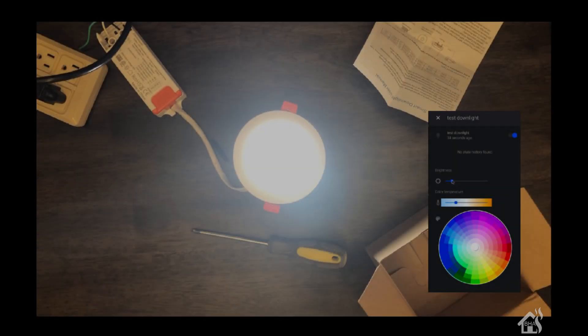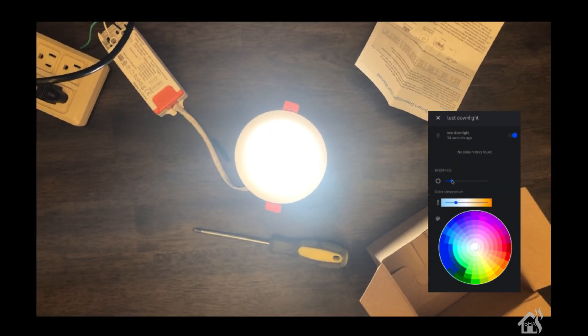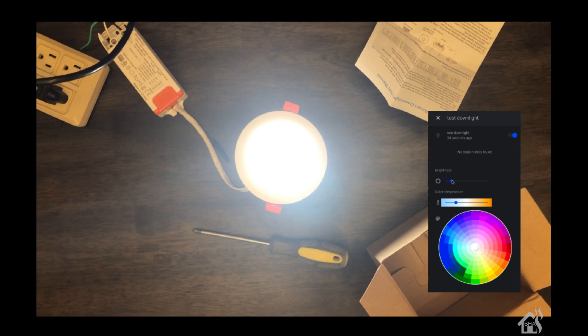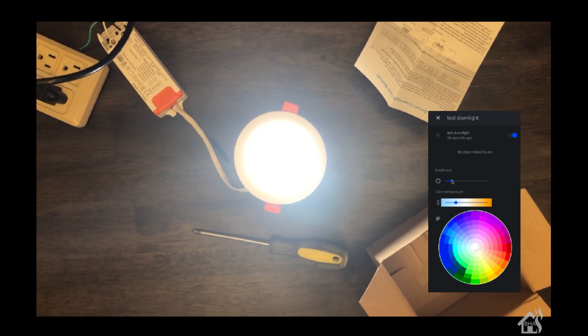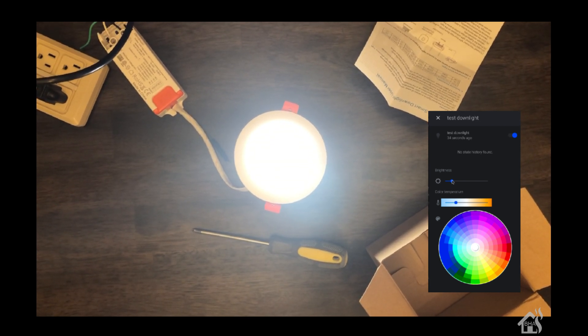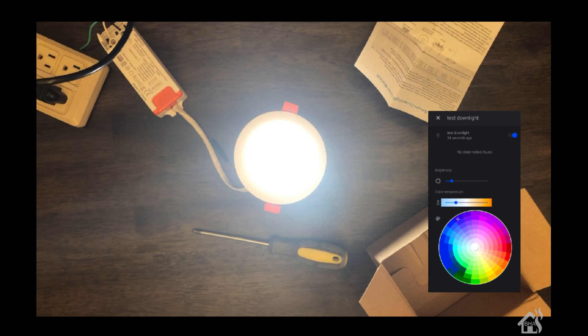As a last step, I want to show you what this looks like in action and how responsive it is, even using Home Assistant with the SmartThings integration. Here we have the light, currently turned on. Let's play around with the colors.